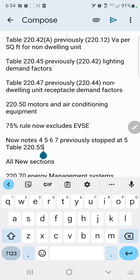Now let's head to Table 220.55. They did make a small change here — this is the first change to Table 220.55 that I can remember. They added a few more notes and cleaned house a bit, separating some things so it's cleaner and tighter. They already had notes four and five, and they've added notes six and seven. I think they just separated some things to make it clearer and easier to understand. Table 220.55 previously stopped at note five.